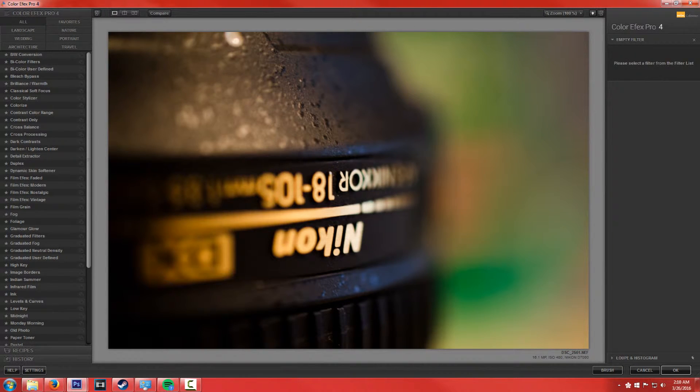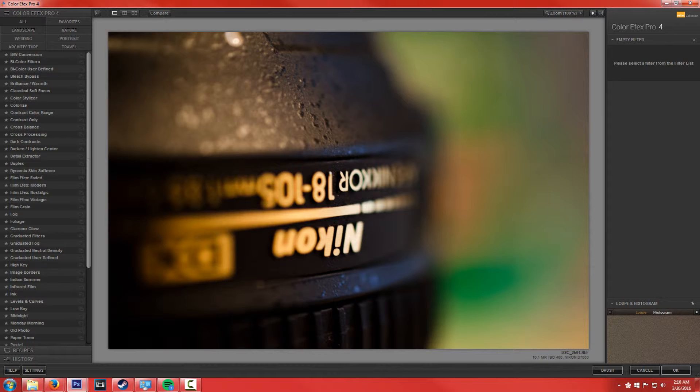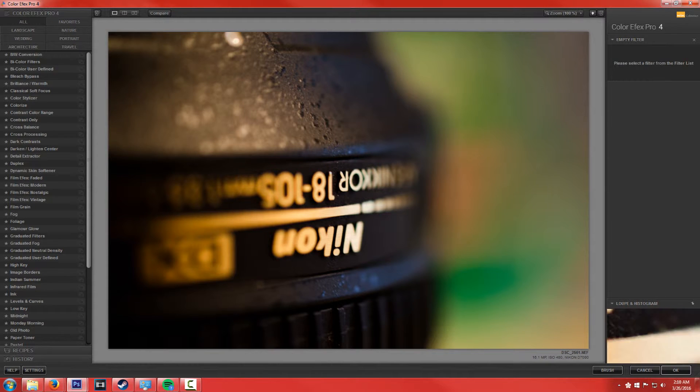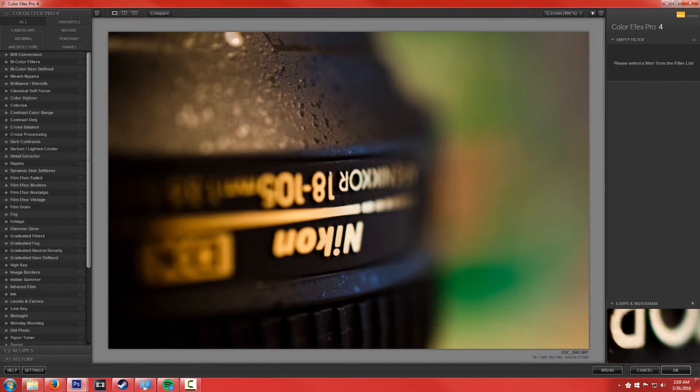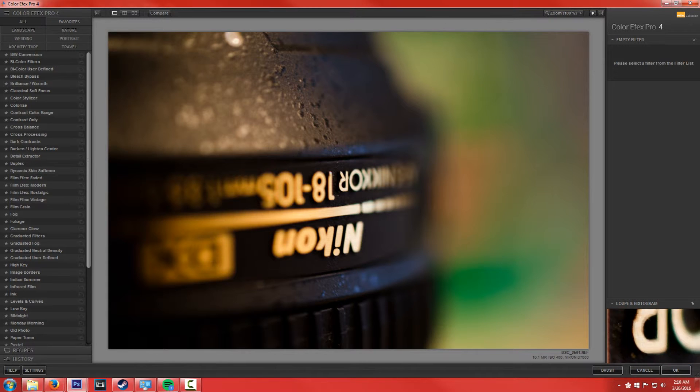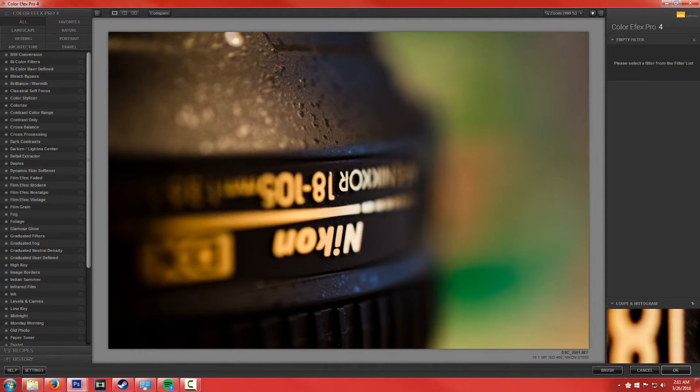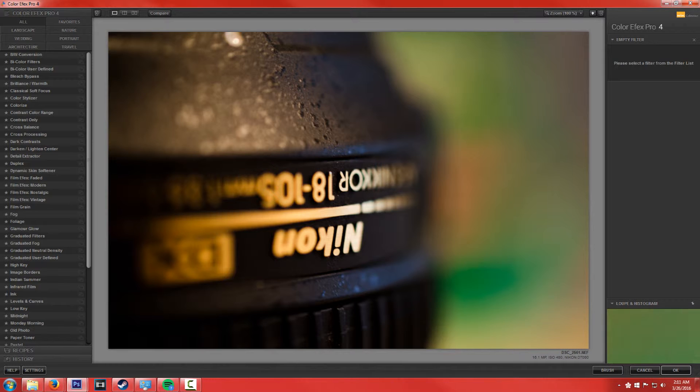And so the first thing we're going to talk about is the loupe and histogram thing at the bottom here. And so this is really helpful, especially with the loupe. What it does is basically it allows you to pinpoint a certain location within the image and get a really magnified view of it.